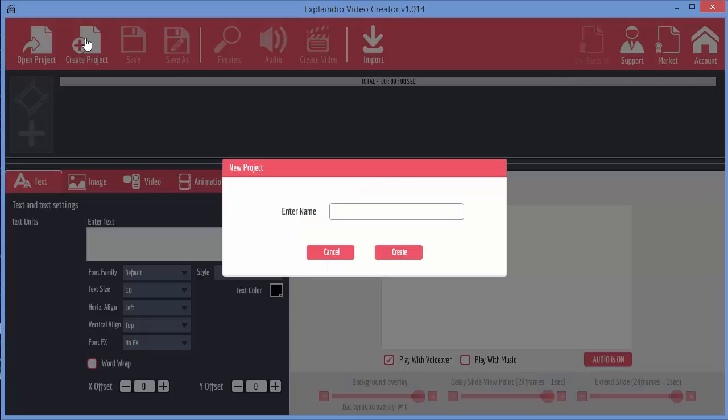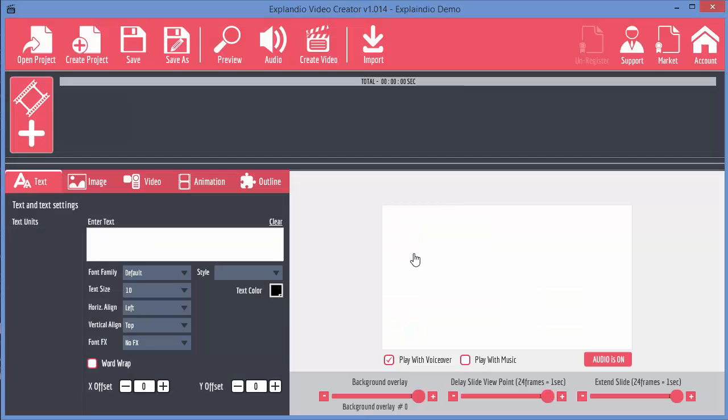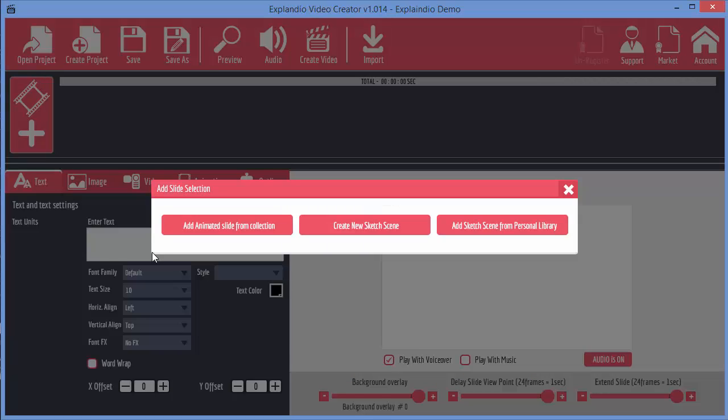Let's just create a quick project and I'm going to call this Explainedio Demo. As soon as we've done that, you can see now we've got this button active, and this allows us to add slides. So let's just click on that.